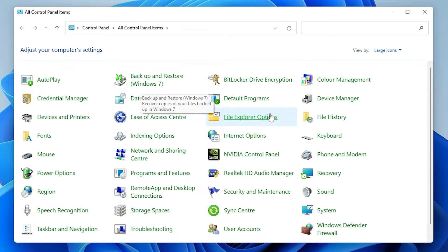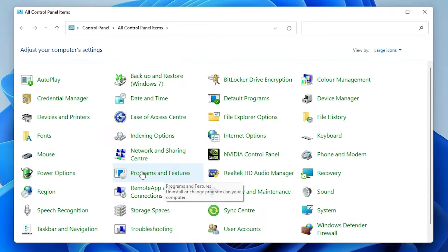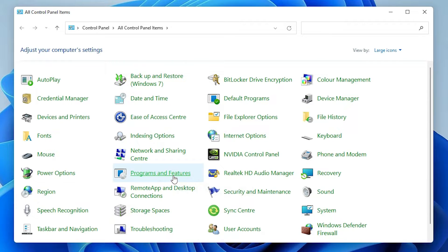In Control Panel, just find Programs and Features.